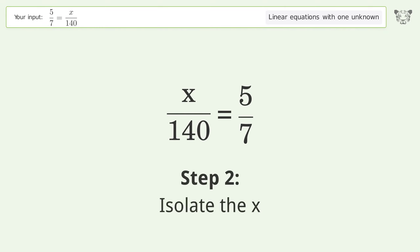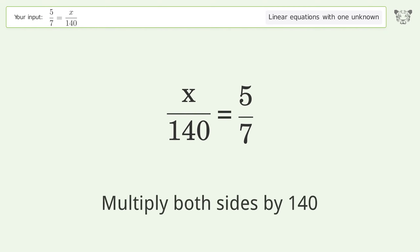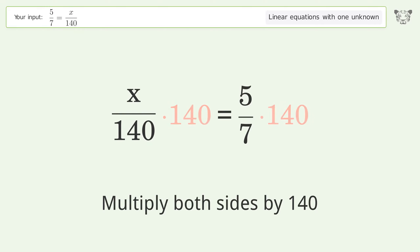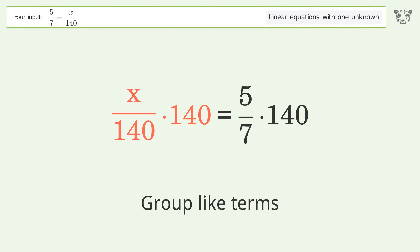Isolate the x — multiply both sides by 140. Then group like terms.